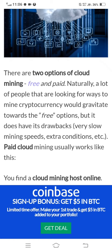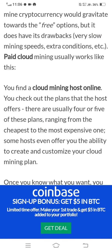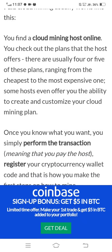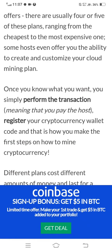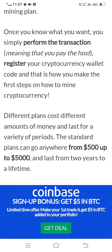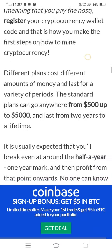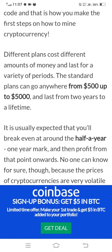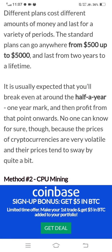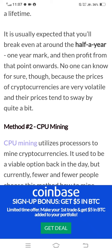Paid cloud mining usually works like this: you find a cloud mining host online, check out the plans they offer — there are usually four or five plans ranging from the cheapest to the most expensive. Some hosts even offer the ability to create and customize your own cloud mining plan. Once you know what you want, you perform the transaction, pay the host, and register your cryptocurrency wallet. Different plans cost different amounts and last for a variety of periods, ranging from two years to a lifetime.